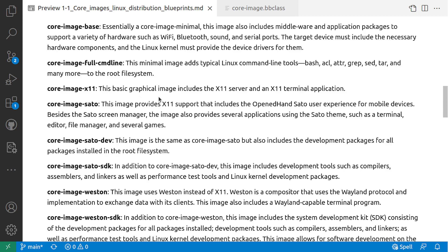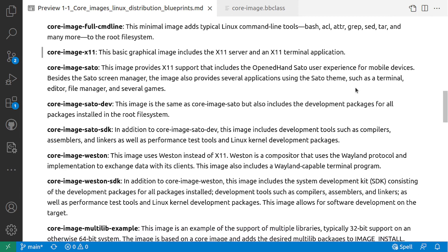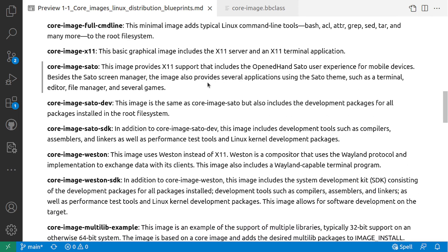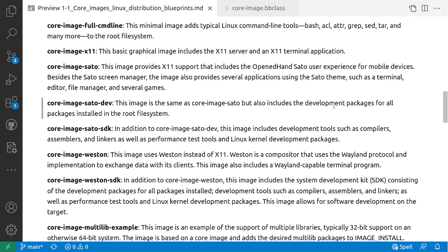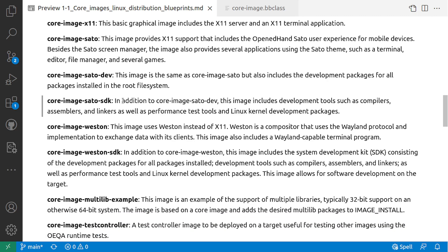The core-image-x11 is a basic graphical image that includes X11 server and X11 terminal application. Core-image-sato provides X11 support that includes OpenGL and Sato user experience for mobile devices. Besides Sato screen manager, the image also provides several applications using Sato theme, such as terminal, editor, file manager, and several games. Core-image-sato-dev is the same as core-image-sato but also includes development packages for all packages installed in the root filesystem. Core-image-sato-sdk: In addition to core-image-sato-dev, this image includes development tools such as compilers, assemblers, linkers, as well as test tools and Linux kernel development packages.